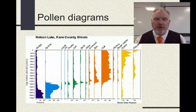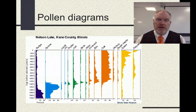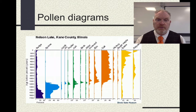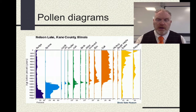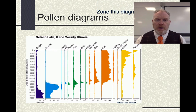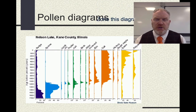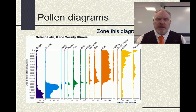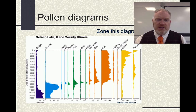If we have a look at our second pollen diagram, also from Illinois — a slightly longer record in this case — we're looking to zone this diagram and come up with an interpretation. We can see there are some really significant changes revealed in this particular section.